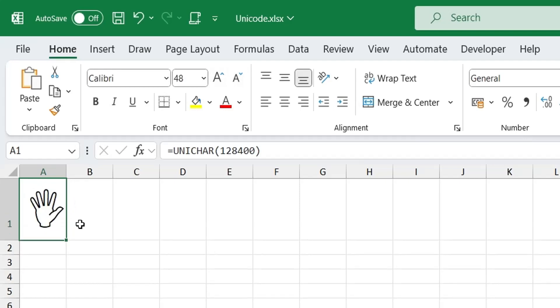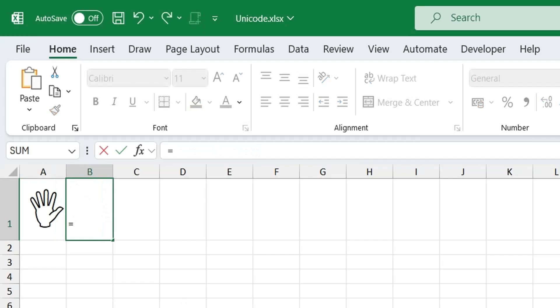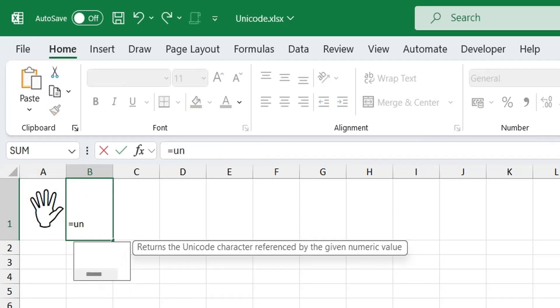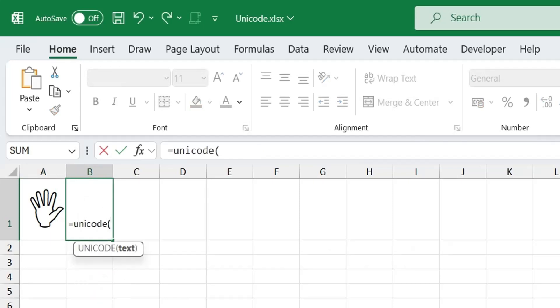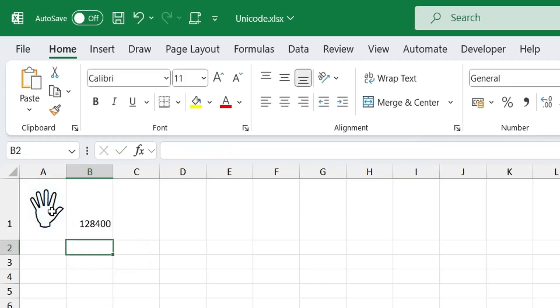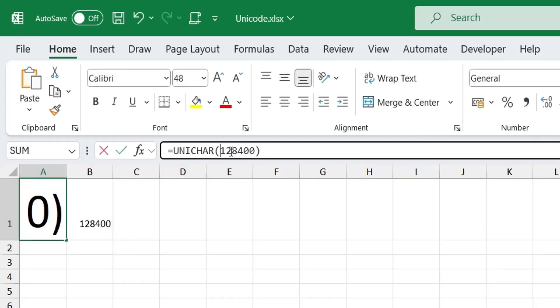To get the Unicode number from a symbol, you can use the Unicode function. This will give you the code that is behind the symbol. You can see that this is the same code we used to display the symbol in the first place.